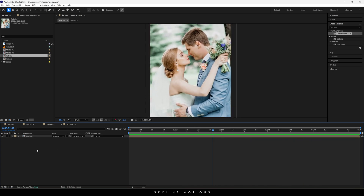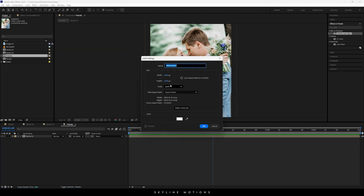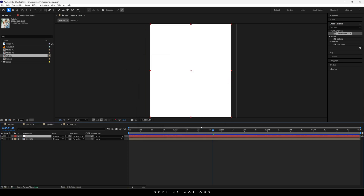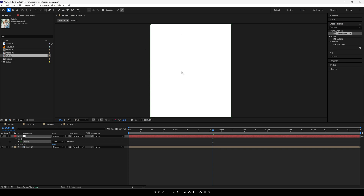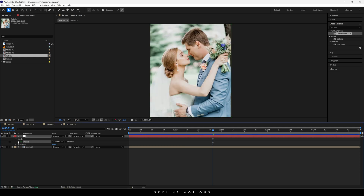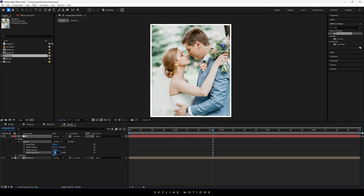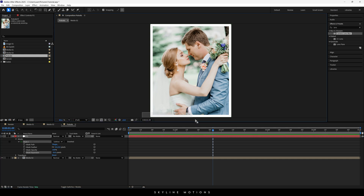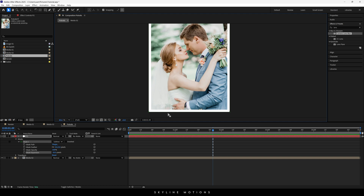Now we have to create a foreground to make this photo look like a portrait photo. Go to Layer > New > Solid, call it 'FG' for foreground, select the color pure white — this is very important — and hit OK. Select the foreground layer, hold Control and double-click the rectangle icon to get a new rectangular mask. Select the Subtract option, open the mask property, and set the mask expansion to negative minus 30. Then select Mask 1, highlight the two control points, hold Shift, press the up arrow key, and position them accordingly.